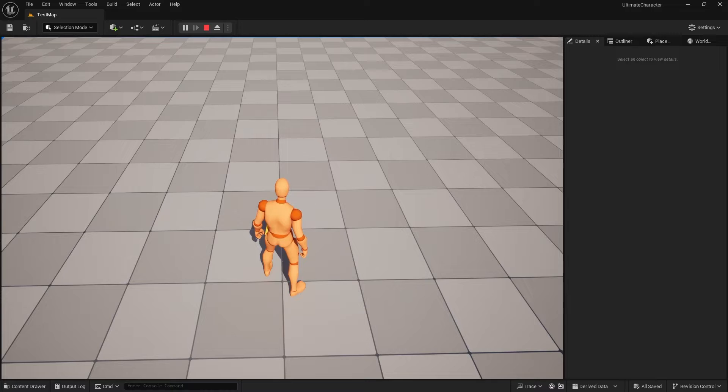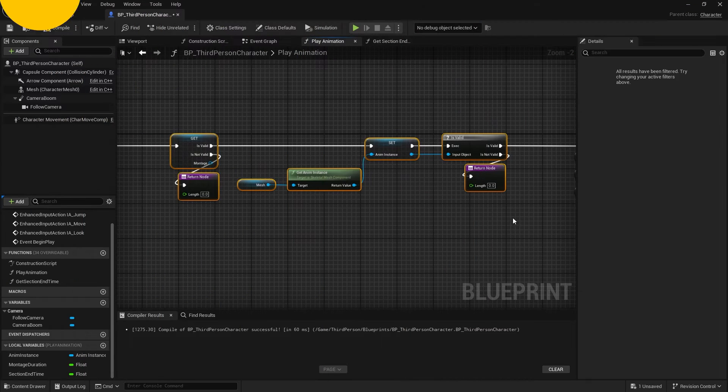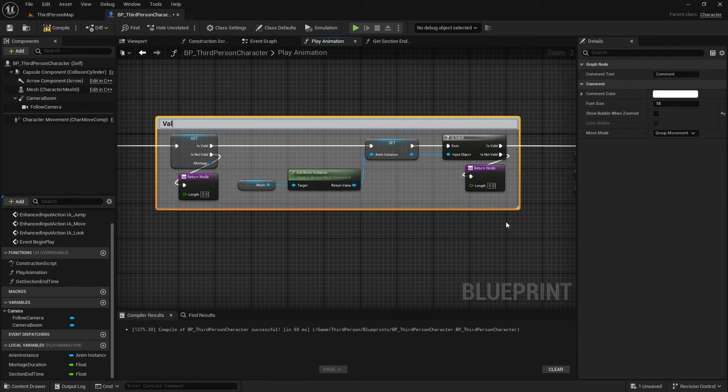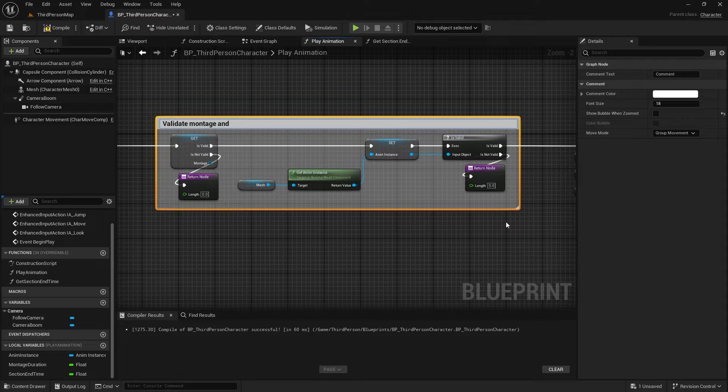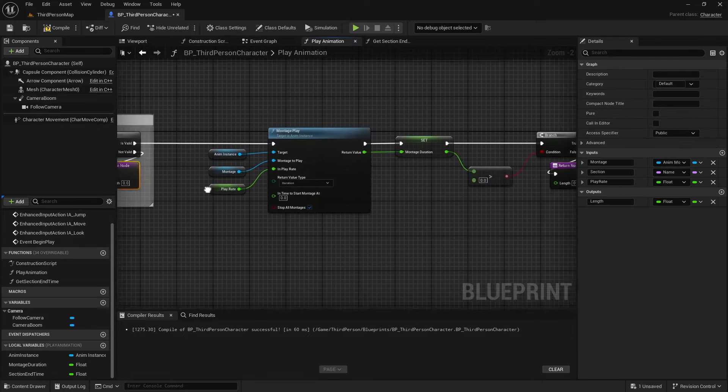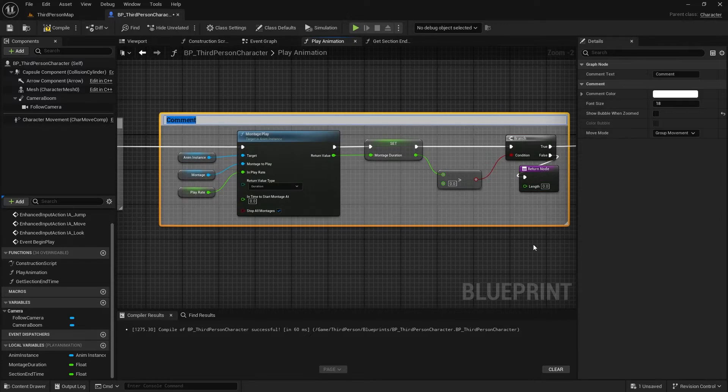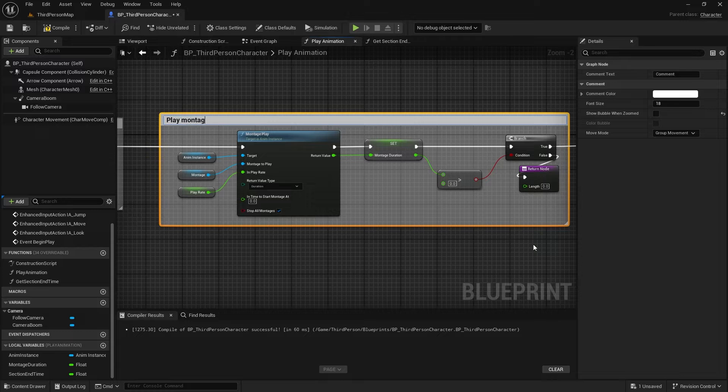Before diving into the step-by-step creation of this feature, let me give you an overview. First, I validated the montage and cached the animation class into a variable. Then, I played the montage and cached its duration into a variable.